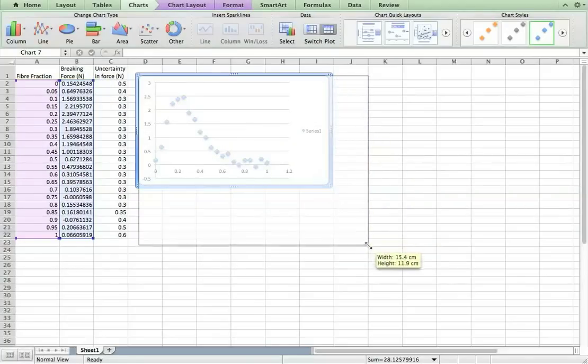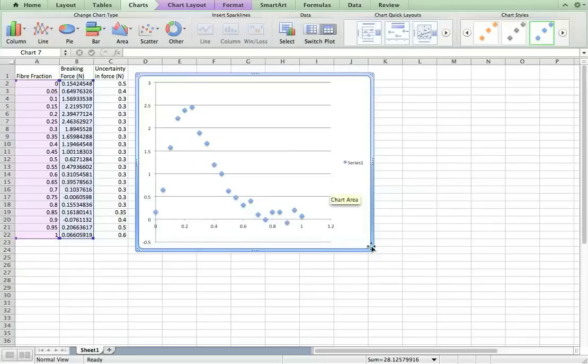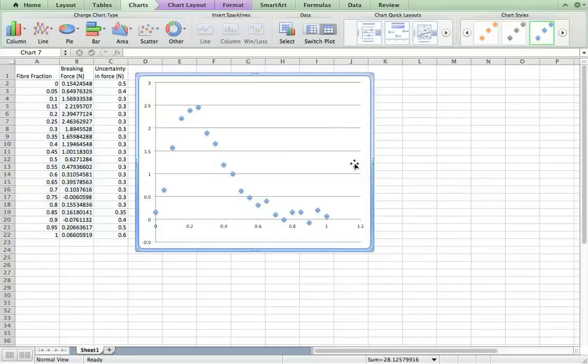You can make it larger. Get rid of that series label because we don't need that.